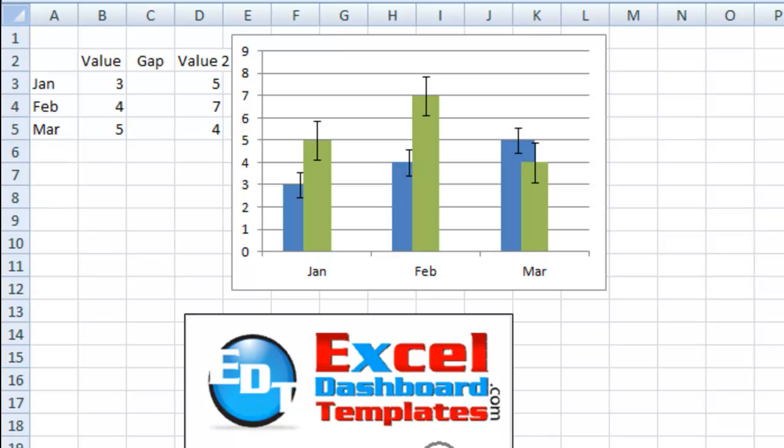Hello and welcome to ExcelDashboardTemplates.com. My name is Steve True. Please visit our blog ExcelDashboardTemplates.com so that you're sure to get the latest Excel dashboarding techniques for your company charts.